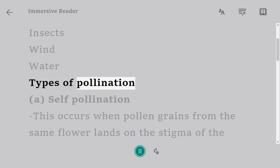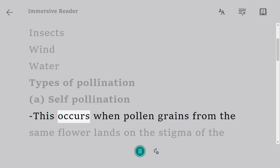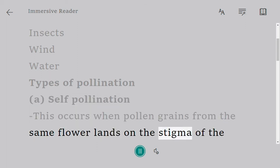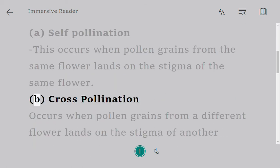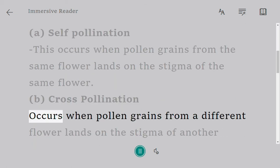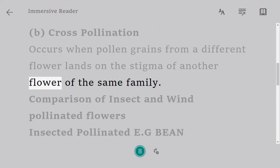Types of Pollination: A. Self-pollination — this occurs when pollen grains from the same flower land on the stigma of the same flower. B. Cross-pollination — occurs when pollen grains from a different flower land on the stigma of another flower of the same family.